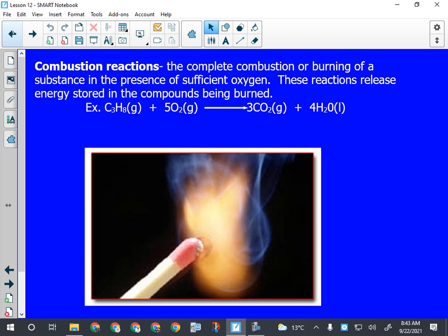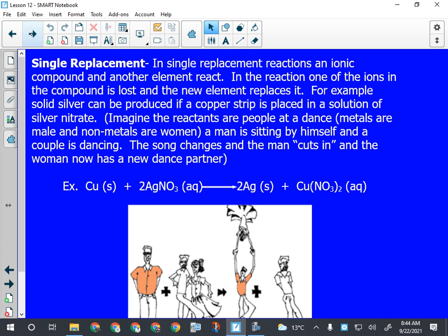For combustion, remember that if we have an even number of carbons, then we start our balancing with a two. We're going to go over the last two types of reactions today, then we're going to look at writing them, balancing them, and getting practiced with that, because we're going to be doing a lab next week to do with chemical reactions.